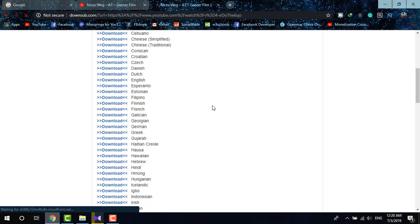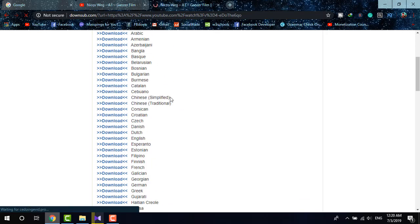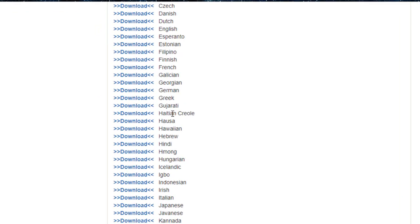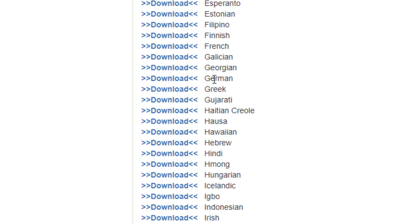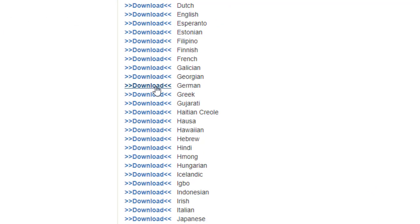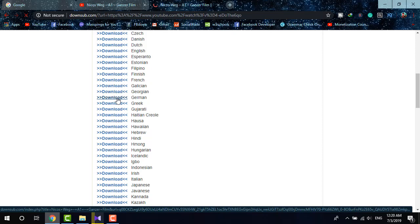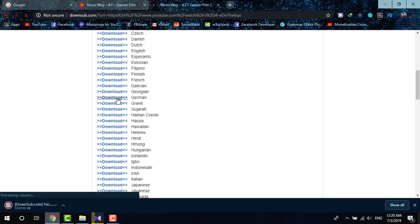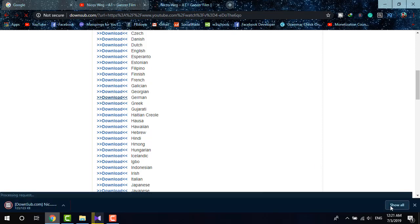There are so many languages as you can see on the list. Now I am just looking for German, and the German language subtitles are there and I'm going to download it. Remember the file extension of this subtitle will be SRT, it is an SRT file.